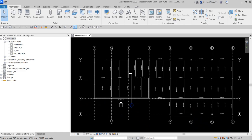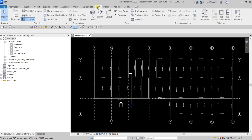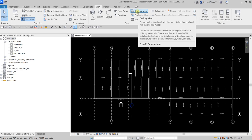What's up guys, Learning with Rich here. In this exercise I'm going to show you how to create a drafting view for our typical thick and slab edge detail. Drafting view can be found on the View tab. The definition is: it creates a view showing details that are not directly associated with the building model. You can use this tool to create associated view-specific details at differing view scales — coarse, medium, or fine — using 2D detailing tools.